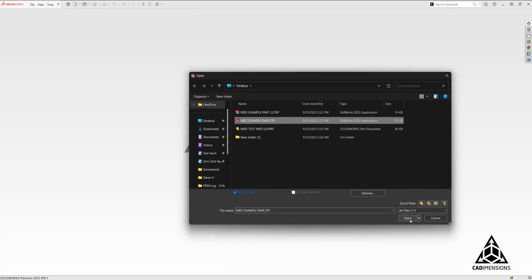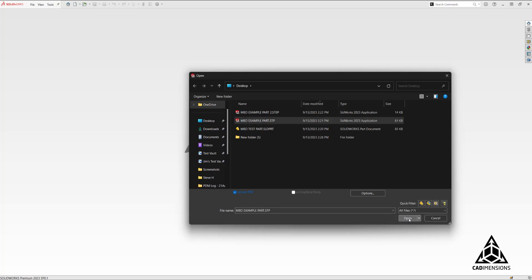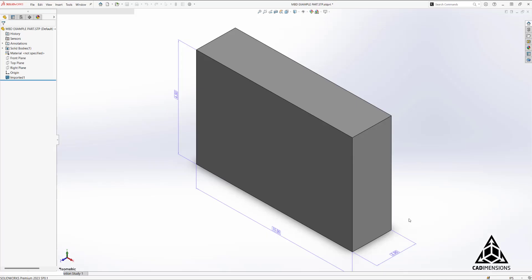Before we select open, let's make sure we have include PMI selected. That's necessary to import the information.